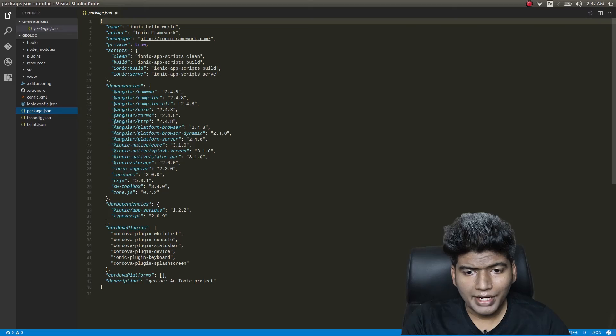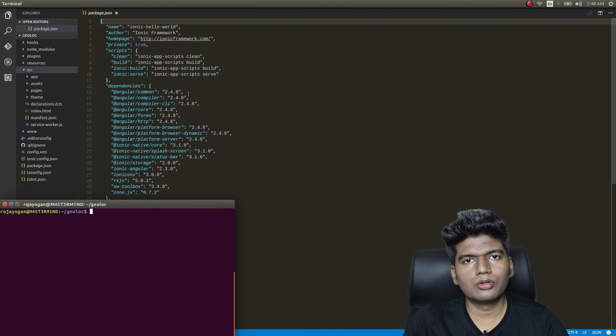Hey guys, I hope you're all well. In the past few months I have been receiving a lot of requests to make a video on Google Maps geolocation and geocoding. So in this video I decided to do geolocation and geocoding in Ionic 2 applications. We are going to make use of two Ionic native plugins: the geolocation plugin and the native geocoder plugin. We'll be using Ionic native version 3.1.0.